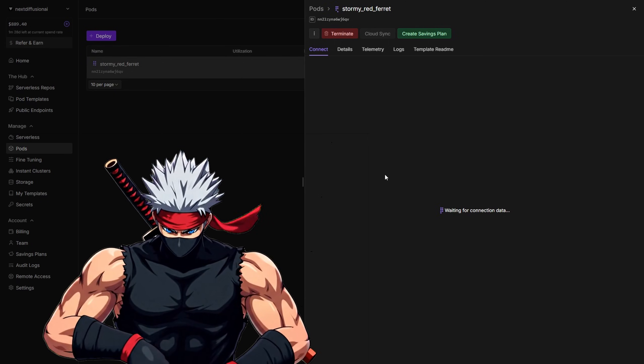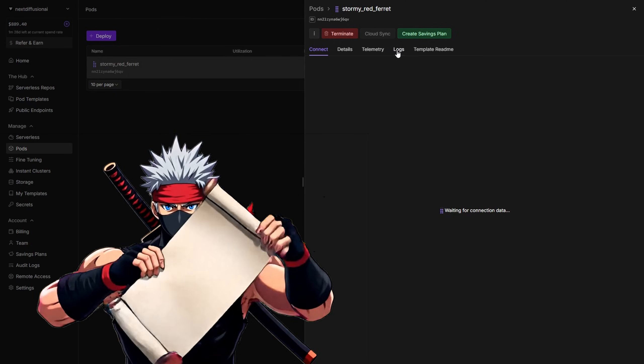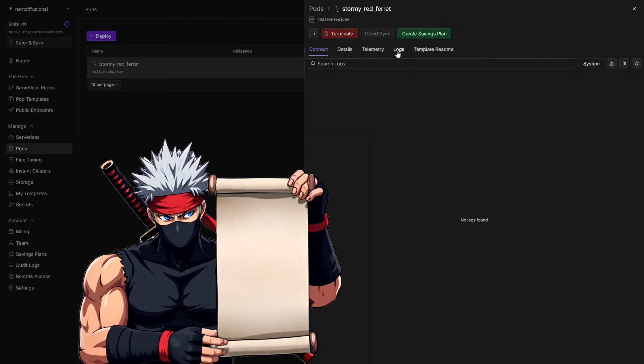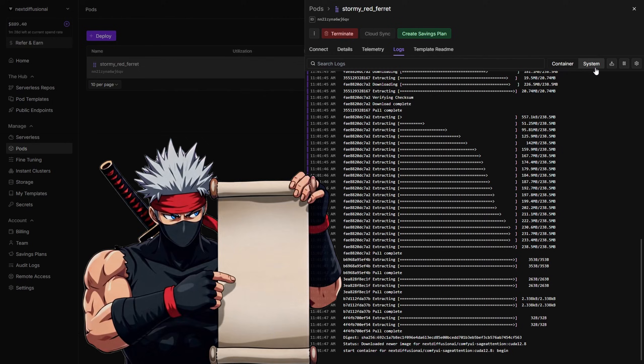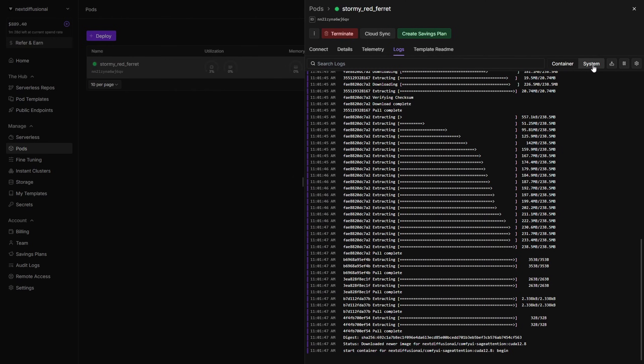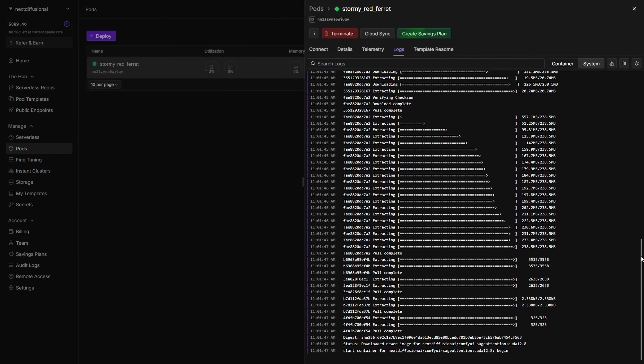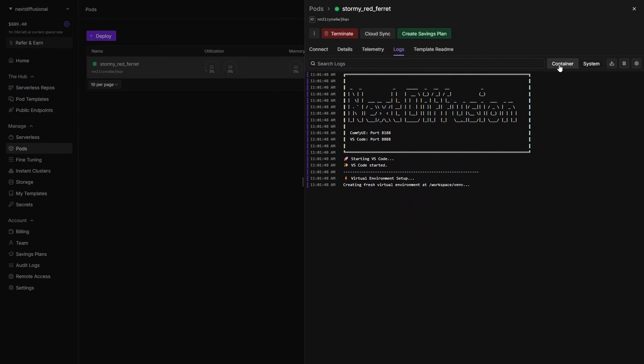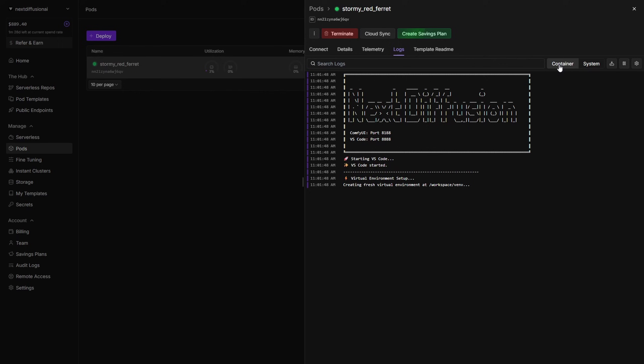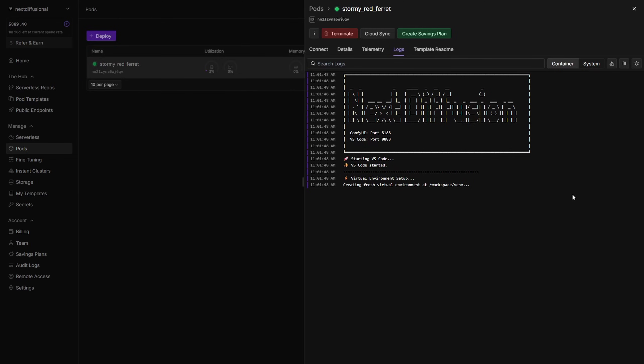With your pod spinning up, it's time to check the initialization logs. A right-hand panel will slide out. Click on Logs to follow along. There are two tabs, System Logs, which shows the progress of pulling the Docker image, and Container Logs, which displays runtime messages from the container. Once the Docker image is fully pulled, switch to Container Logs, where you'll see a message from Next Diffusion indicating that initialization is in progress.